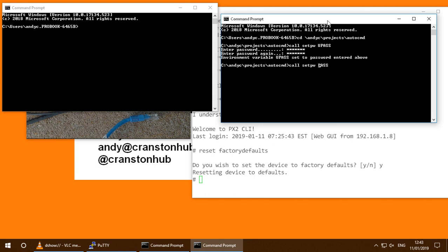I'm also going to set up a new password. This one's a little bit longer for security.